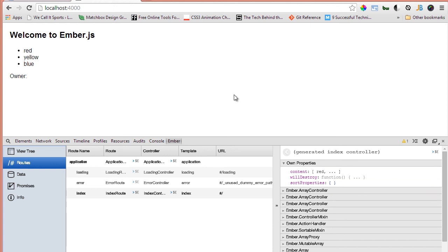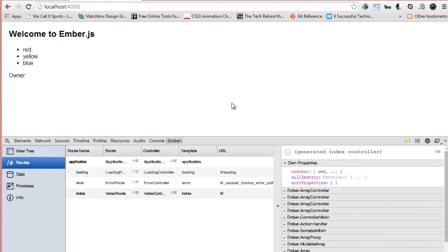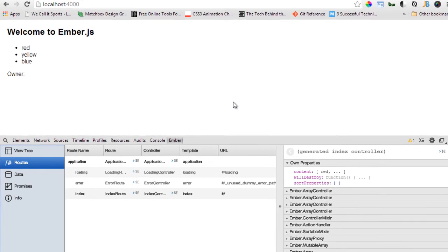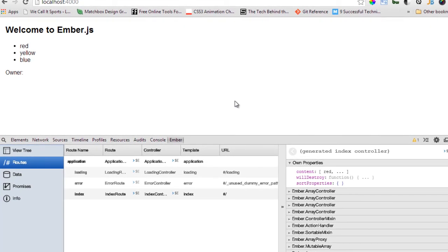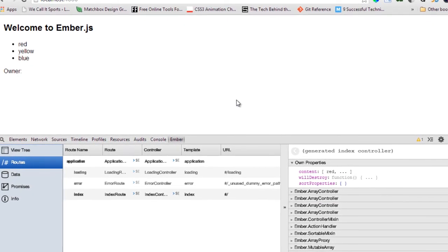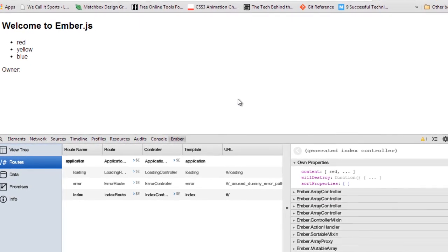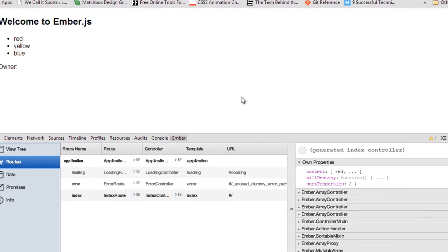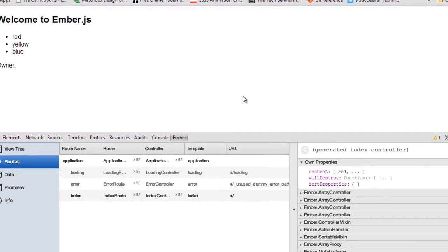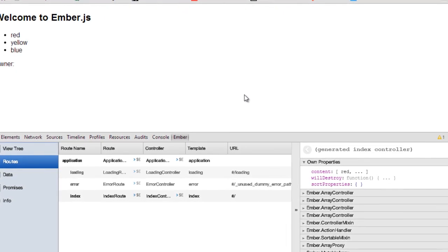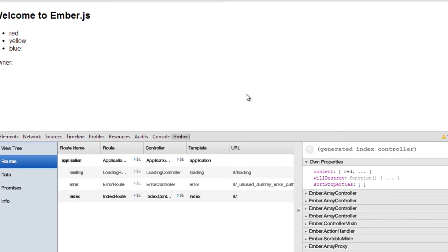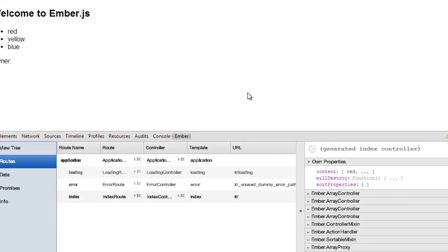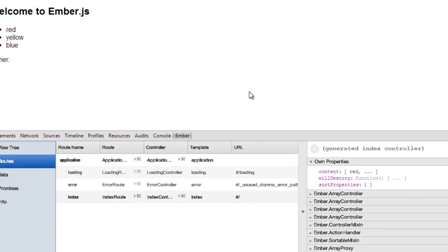So that's it guys. That's how you decorate a controller from your route. Anytime that route has been entered and you want to set some properties on that controller, you can do it inside the setup controller hook. So that's the end of this video and thanks for watching.